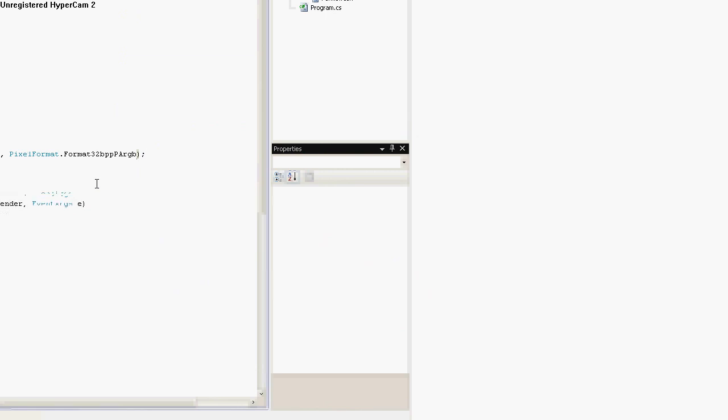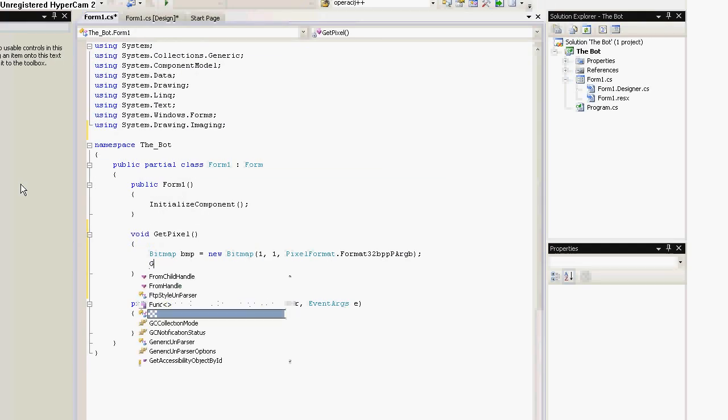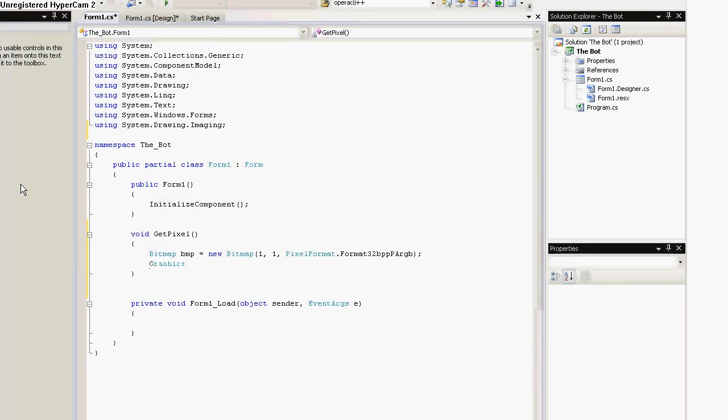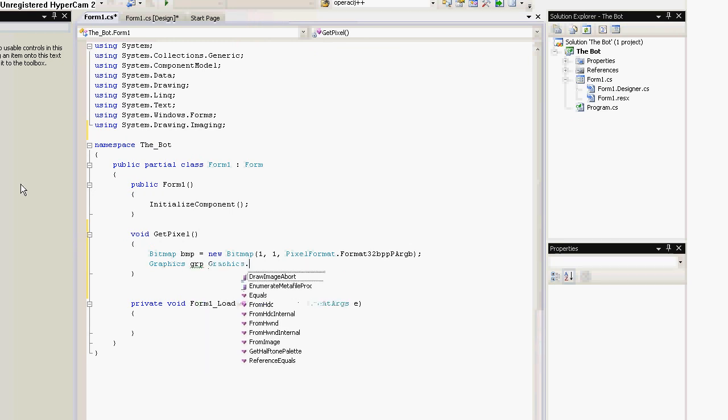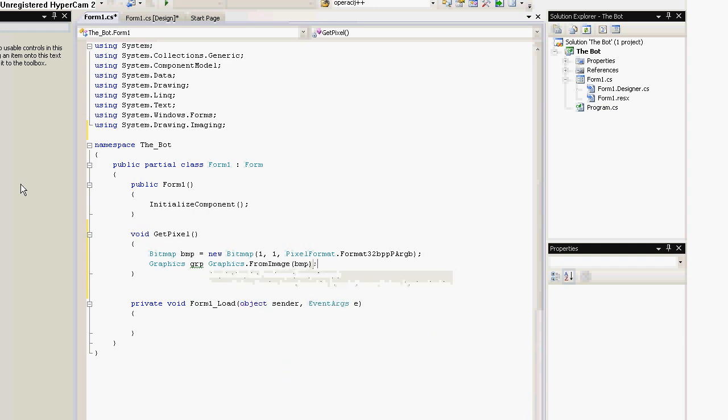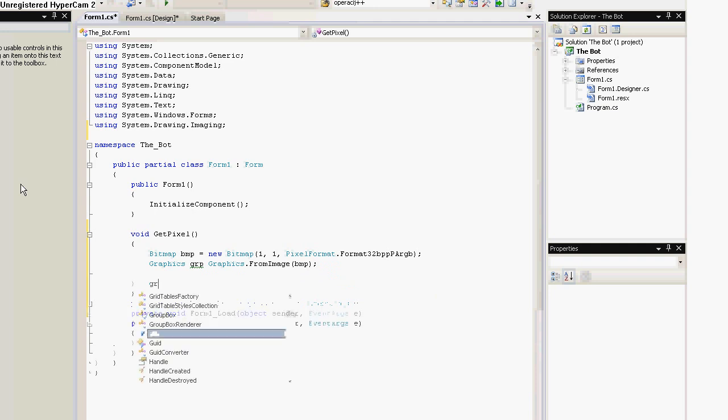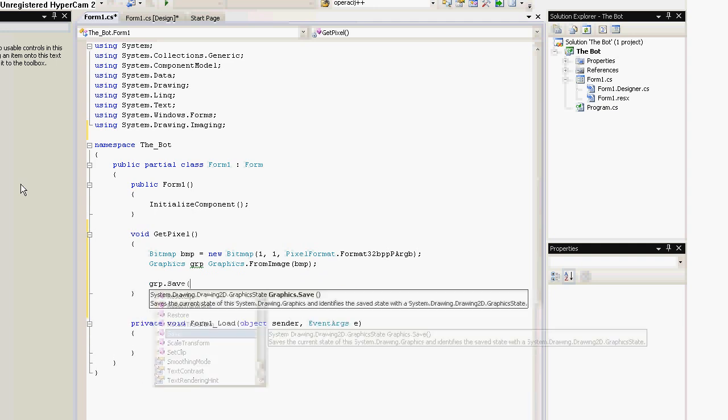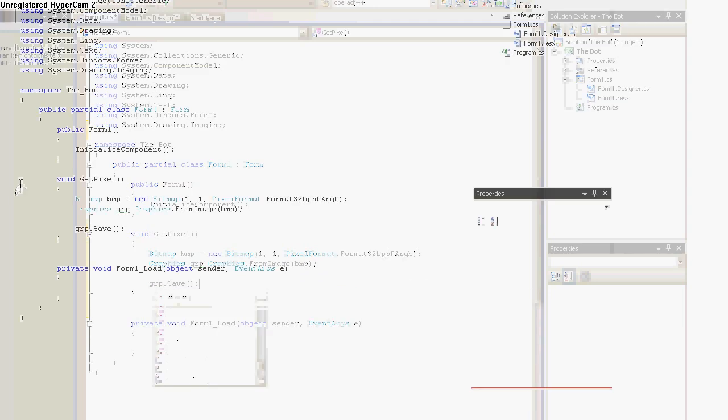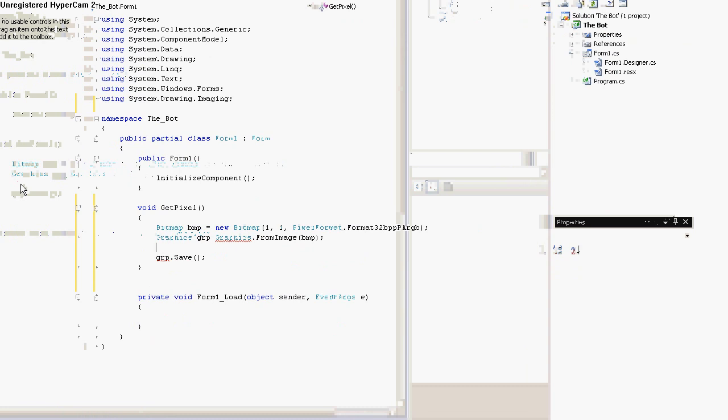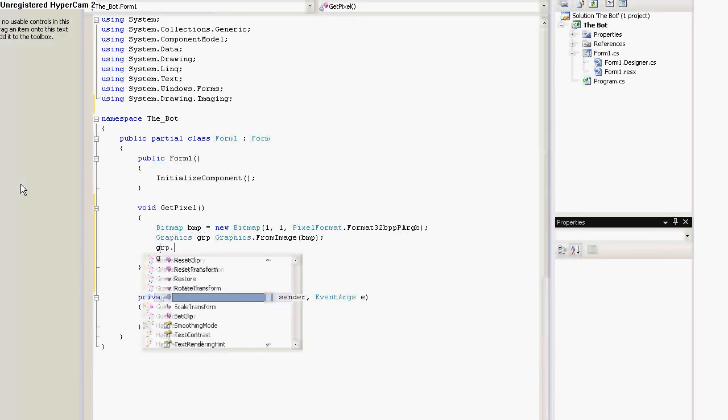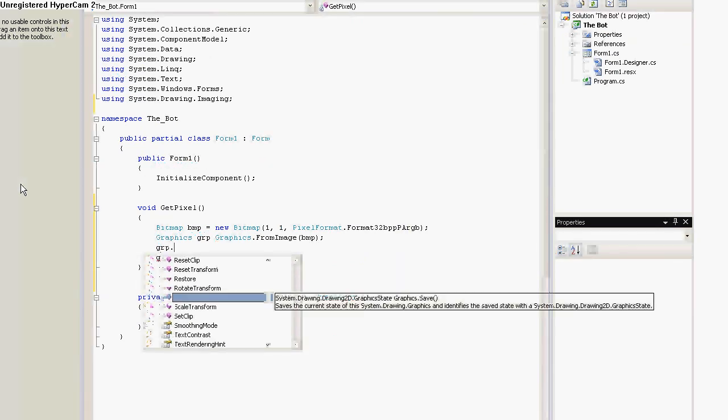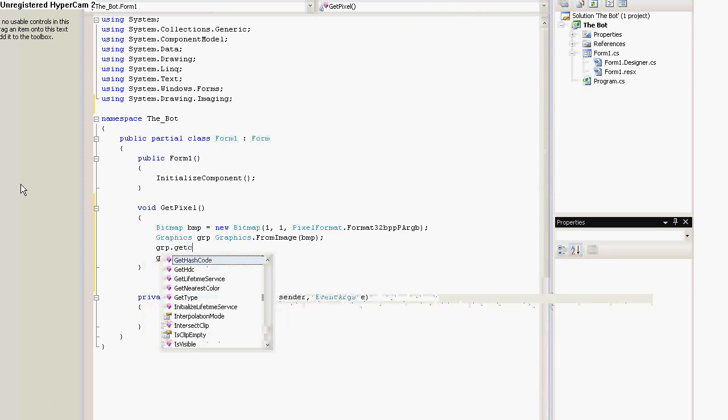So, now that you've got it, we can create graphics from the bitmap, from image, and we put BMP here. So, .save. This basically saves any changes that we do.